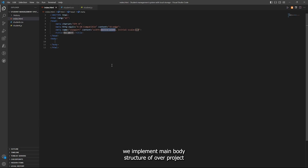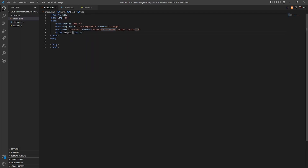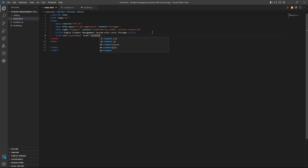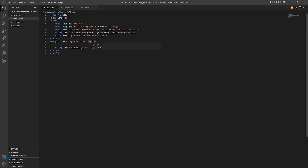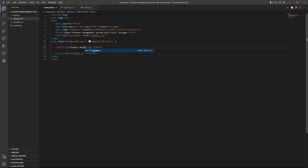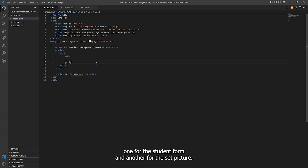In the HTML part we implement the main body structure of our project. Link the CSS page, and then link the JavaScript file.